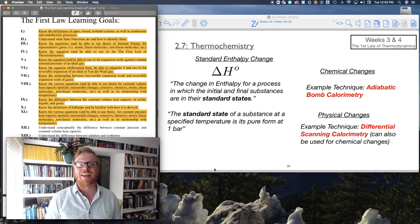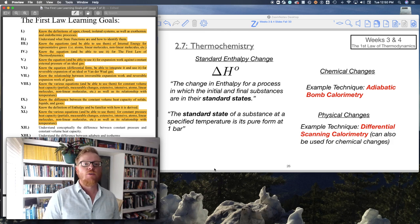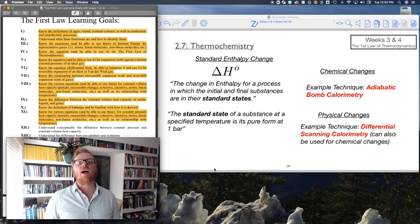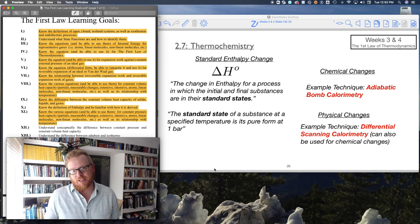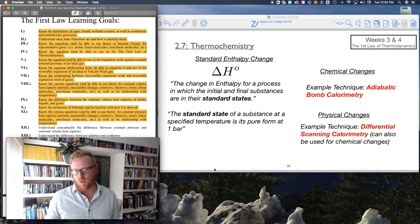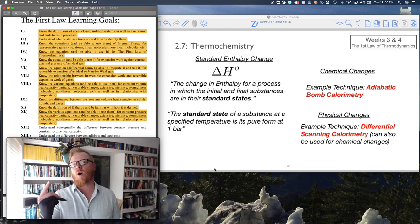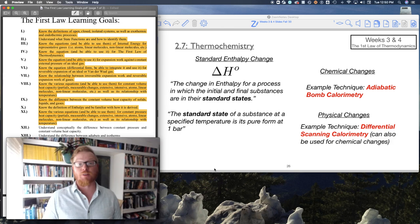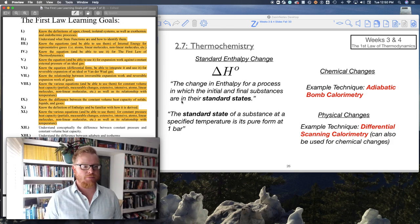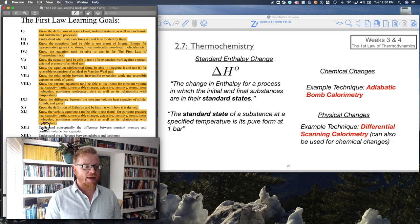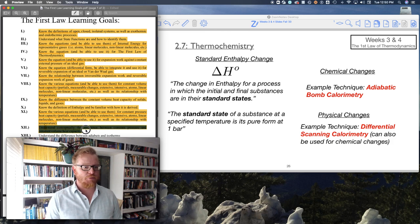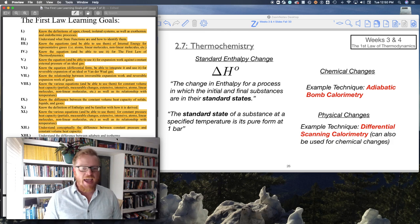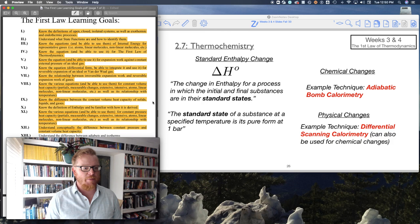Particularly for gases. We know liquids and solids, CV and CP is practically the same. So we usually only see one value of heat capacity for liquids and solids. Understand conceptually the difference between constant pressure and constant volume heat capacity.